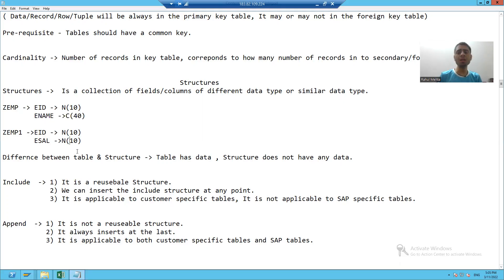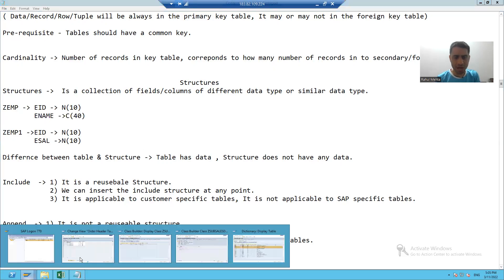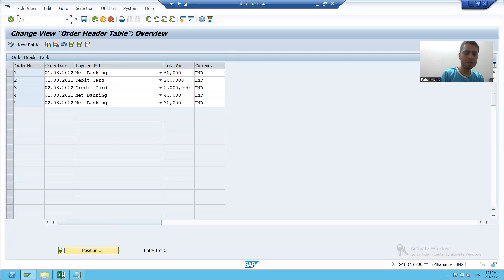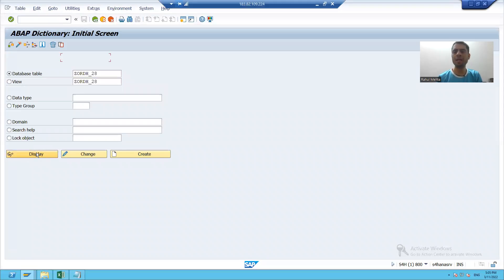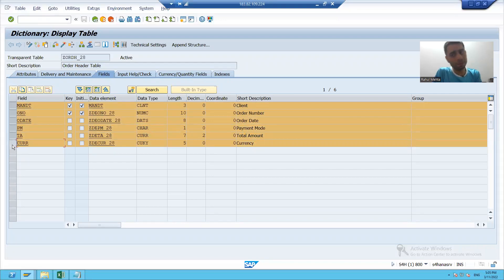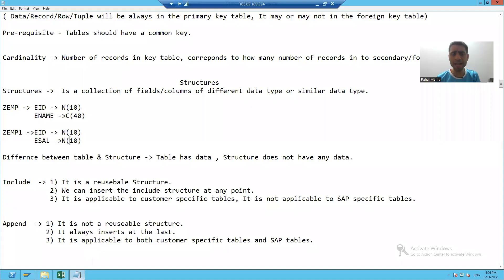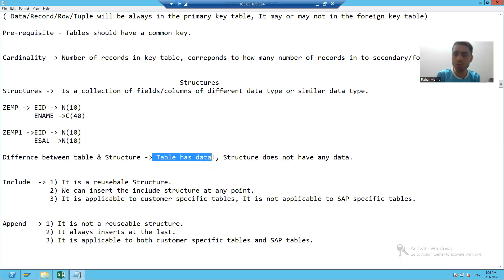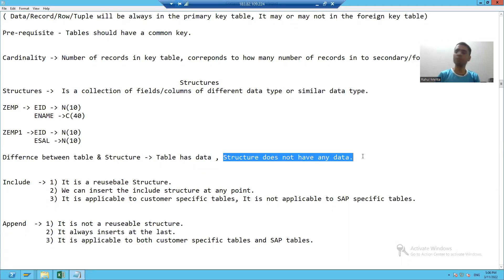Now the question comes — we already created tables, and tables are also a collection of fields and columns. Whenever you created a table, you gave fields or columns in that table. So what is the difference between a table and a structure? The difference is that a table has data — records or rows — while a structure does not have any data. Both are collections of fields or columns.